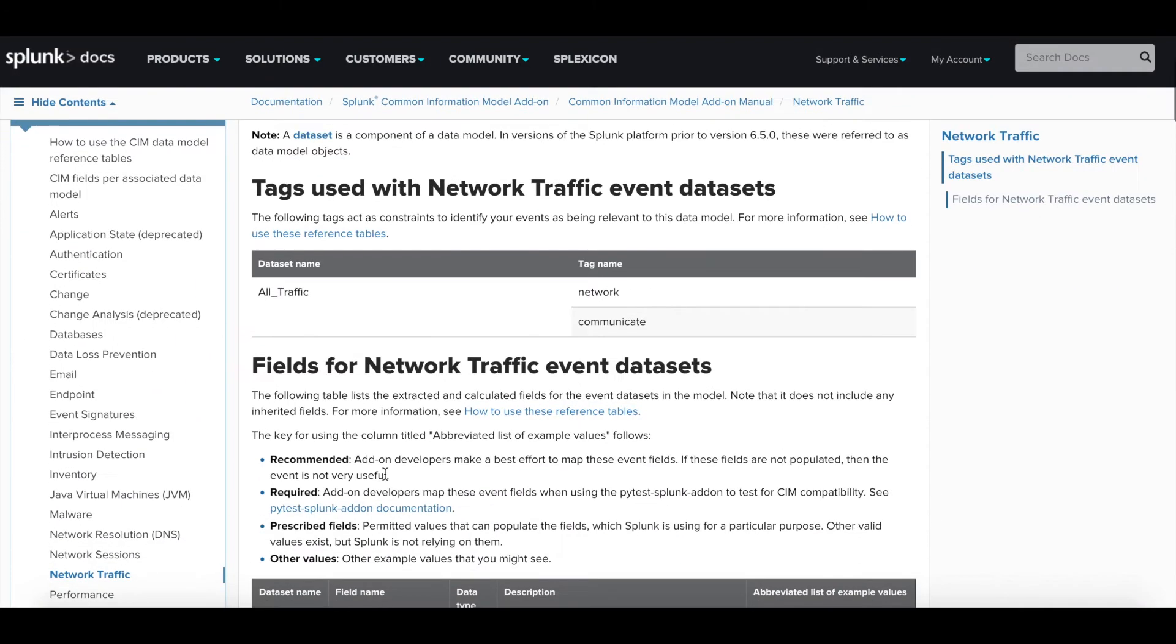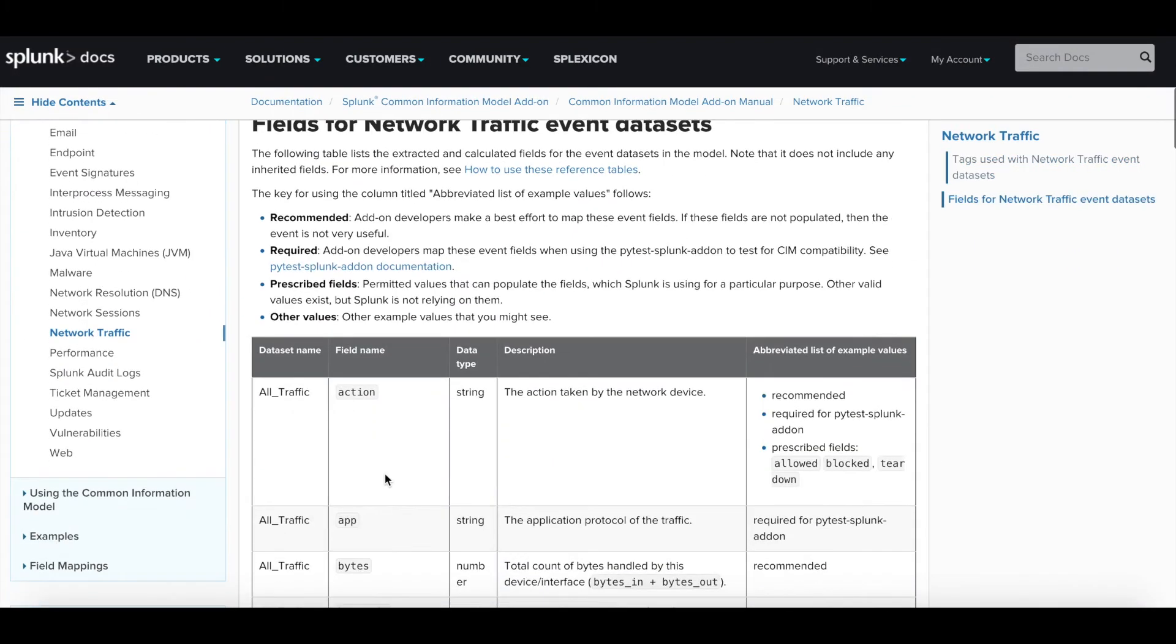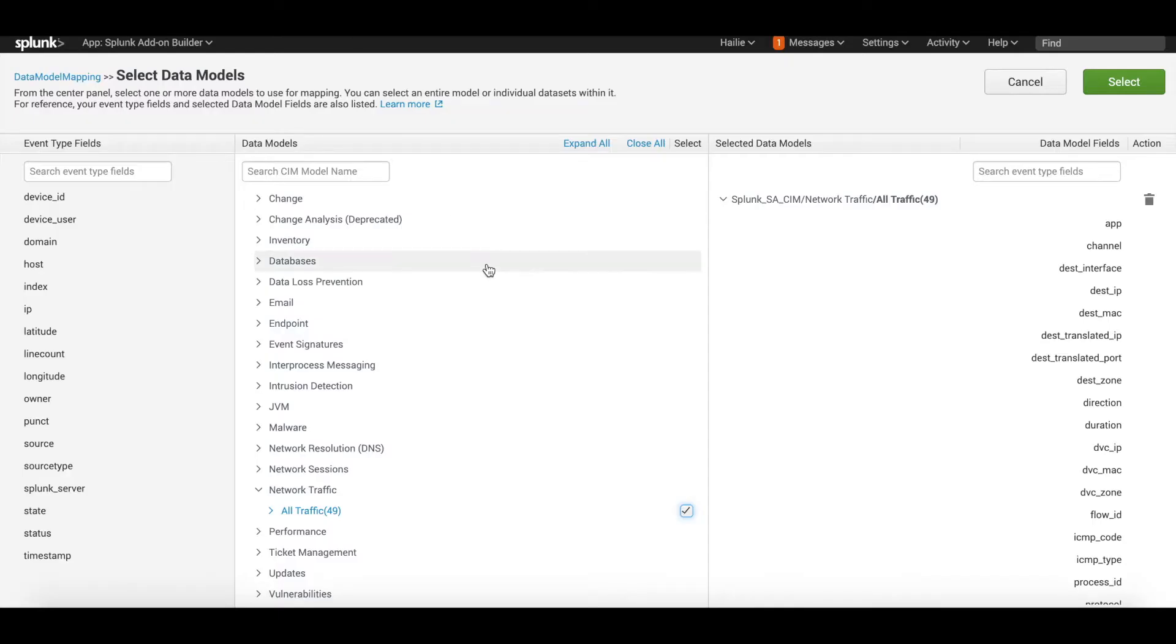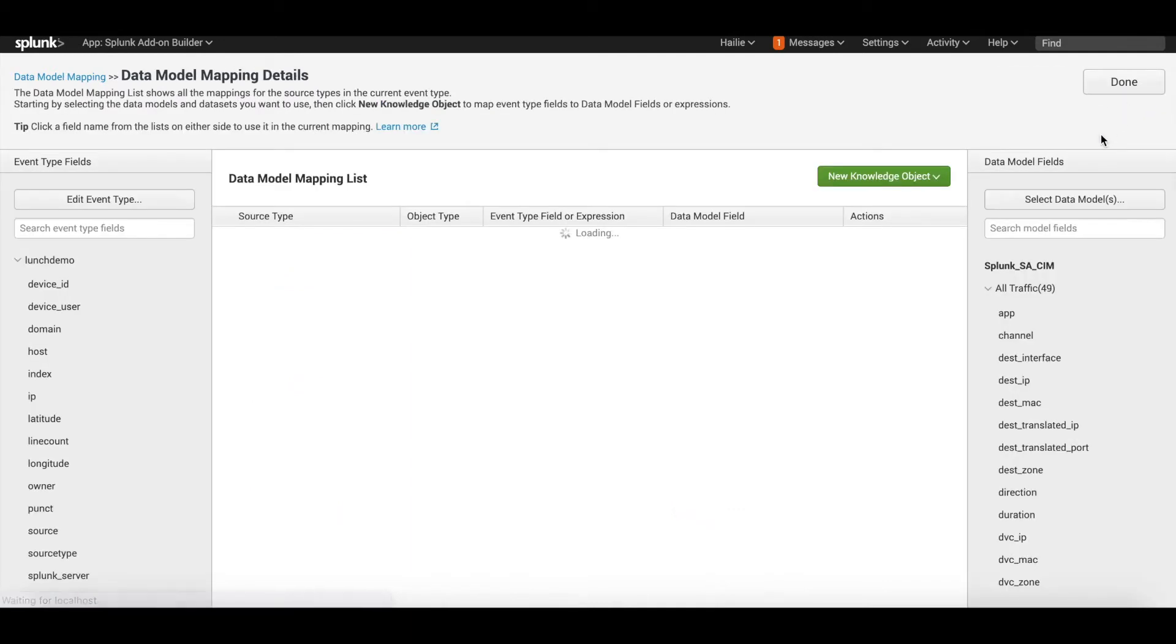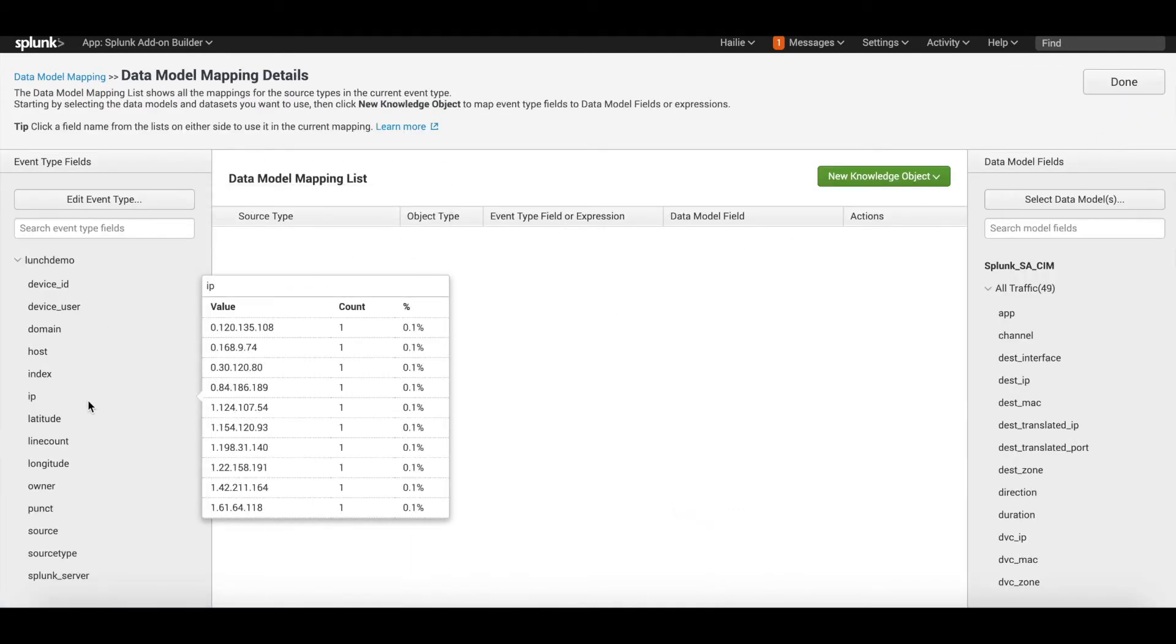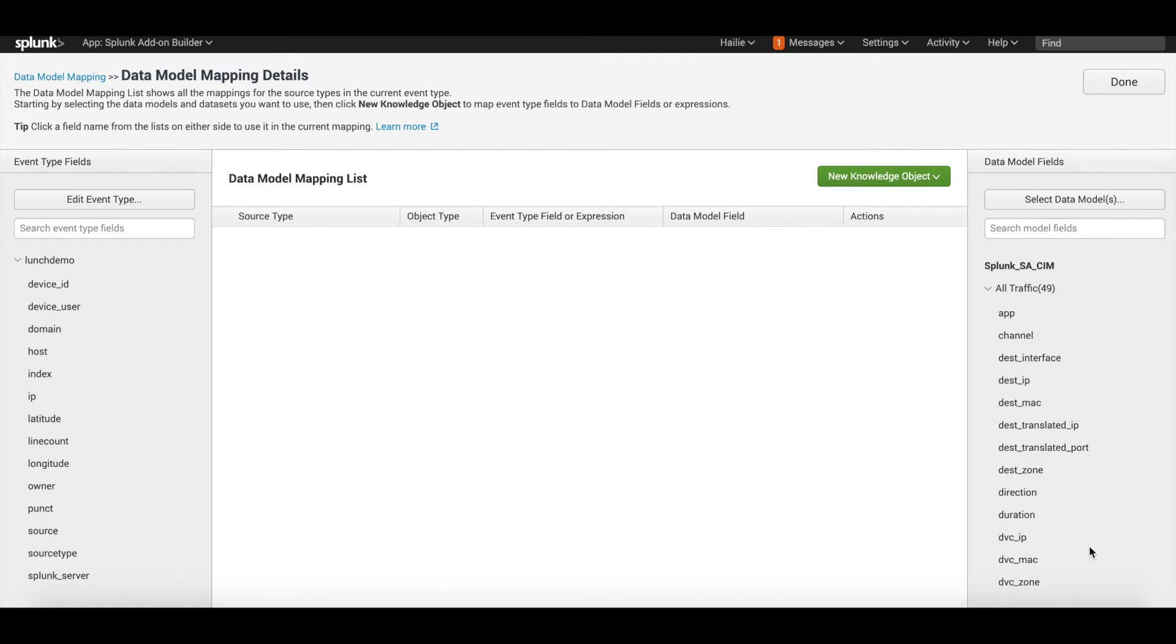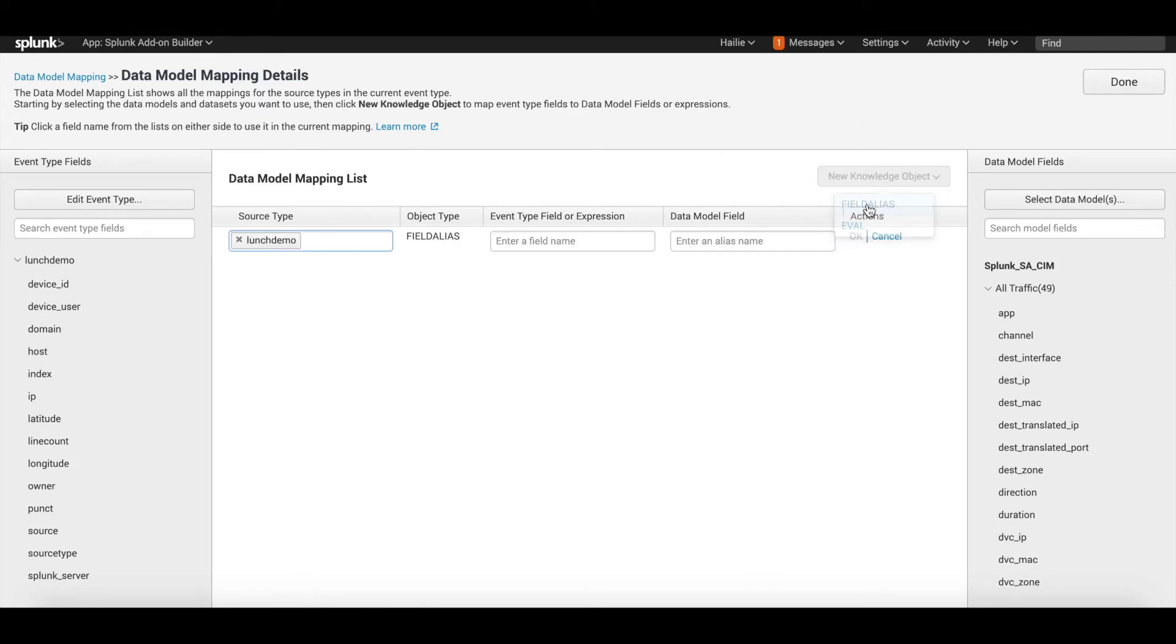Here if we just look for app and channel, you can go back to Splunk Docs, go under network traffic, and you can see app and channel are supported fields. So it does match it exactly field for field. You can click select. Now on the left you have your fields from your Splunk environment to the CIM fields for the data model of network traffic.